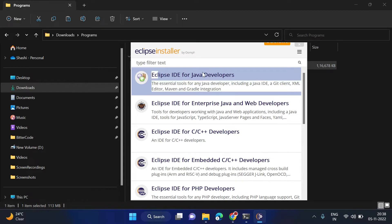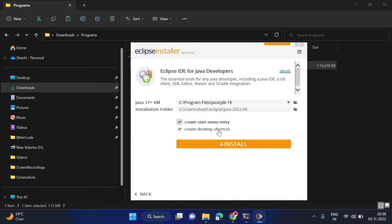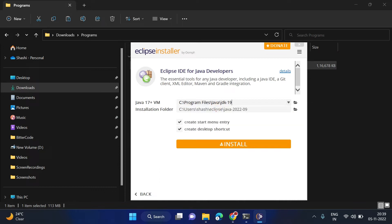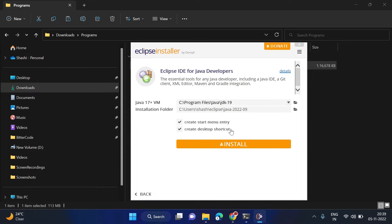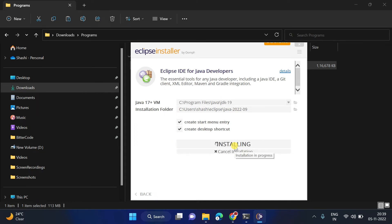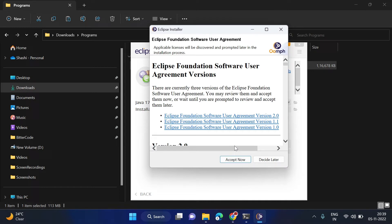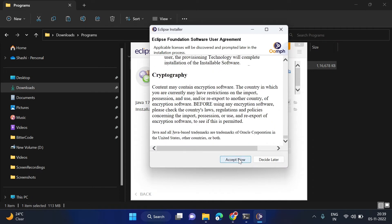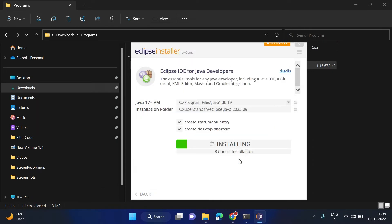And here we can select the installation location also, and also you have to select this Java installation location. It automatically detects your installation location if the environment variable is set correctly. Then click on install. Click on accept now.